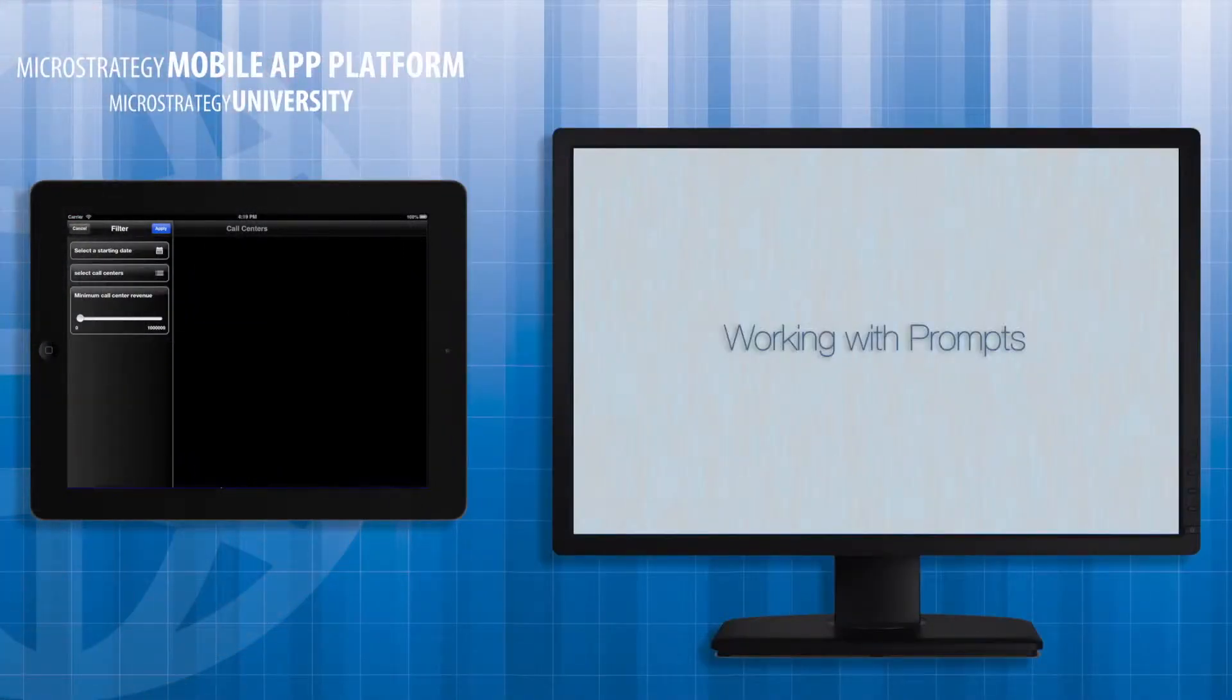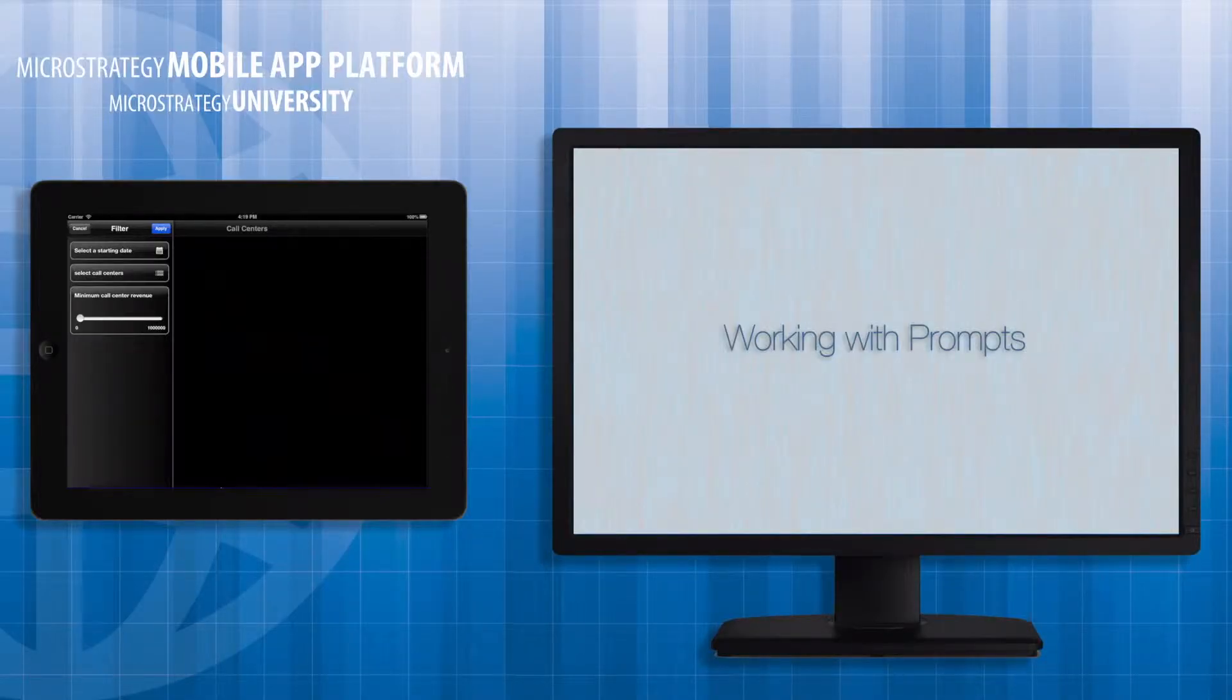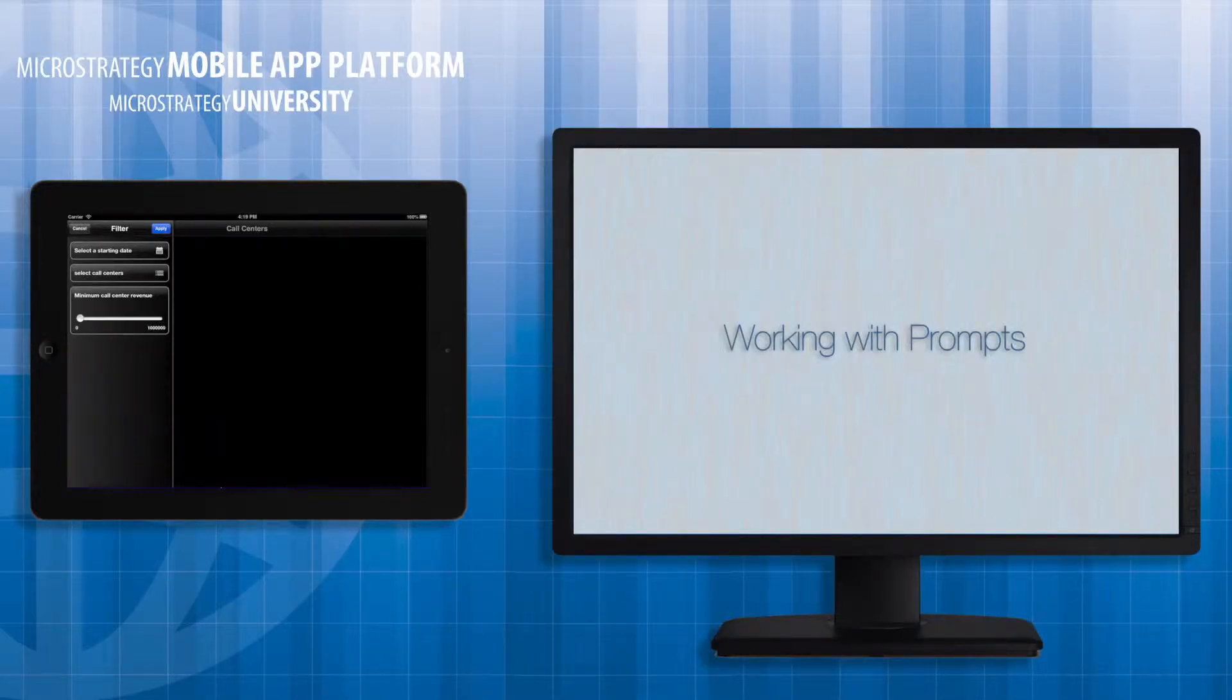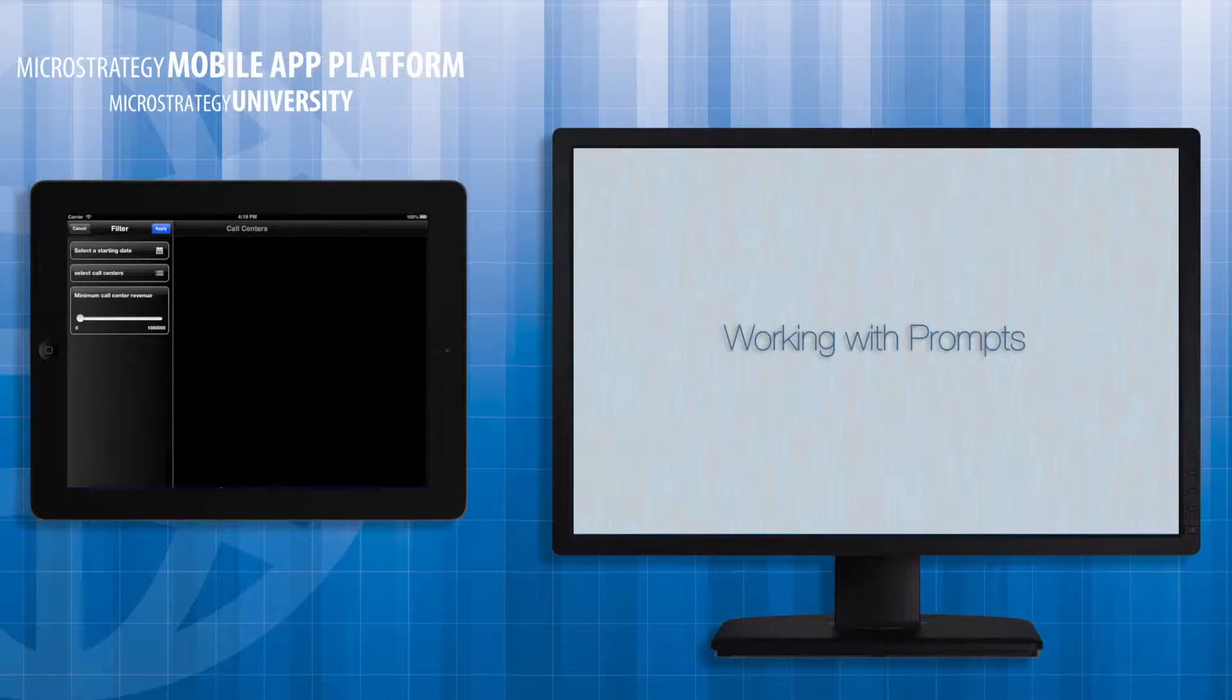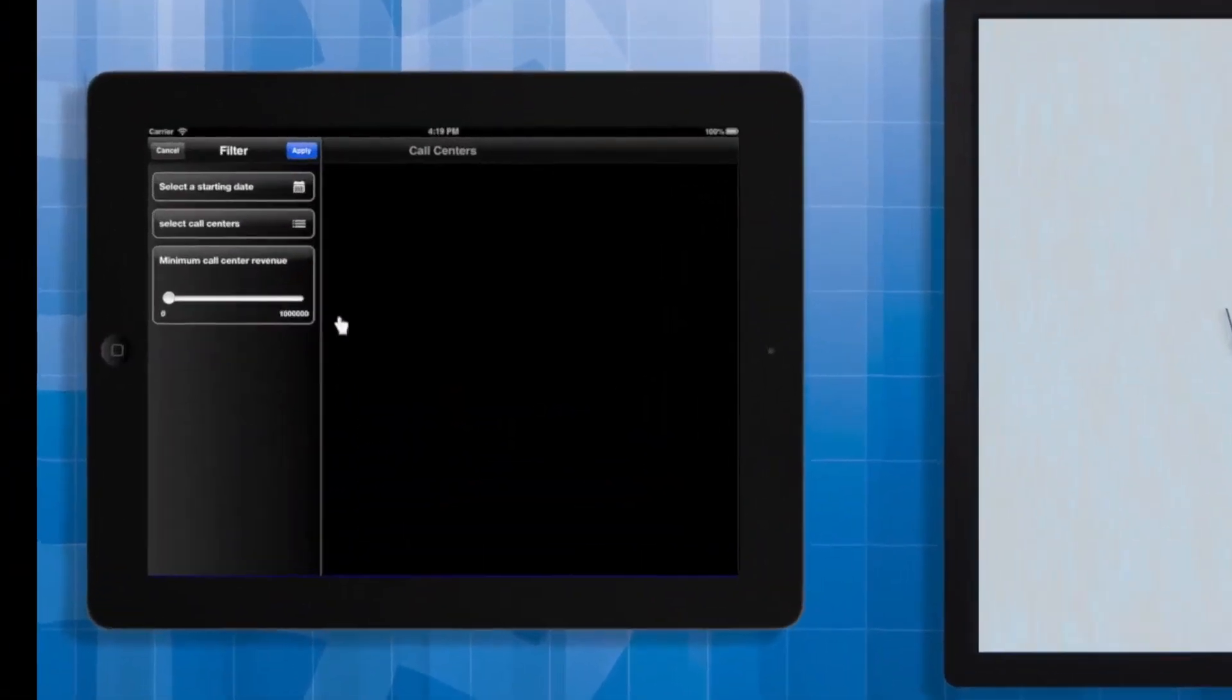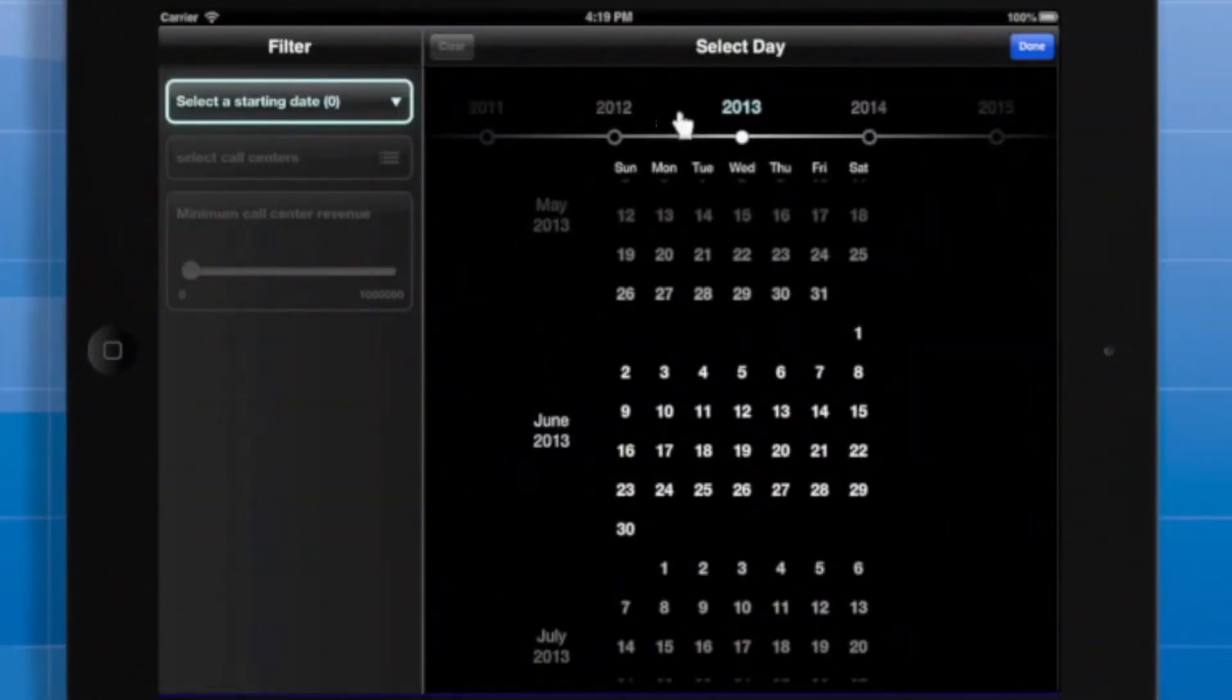Welcome to the MicroStrategy App Developer Academy course on working with prompts. You can use prompts to enable your app to filter data in response to user input. I will demonstrate the prompt user interface on the iPad and iPhone, then explain how to pass prompt answers between documents using links. I'll compare prompts to selectors and go over some performance considerations.